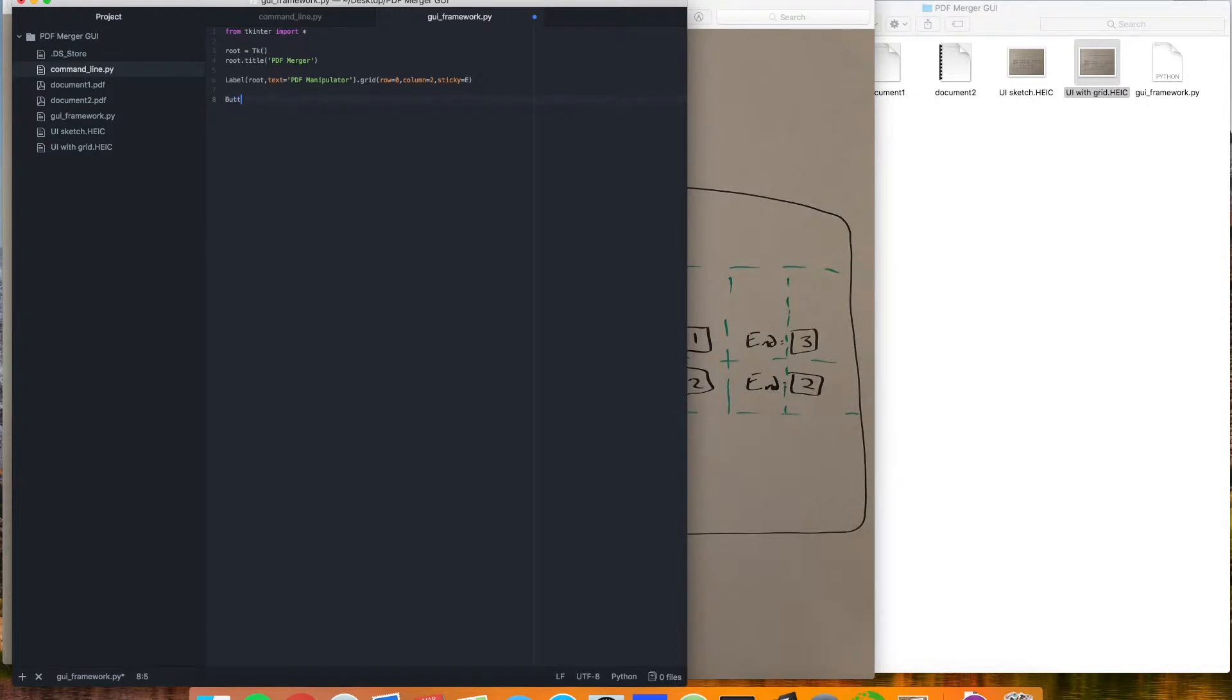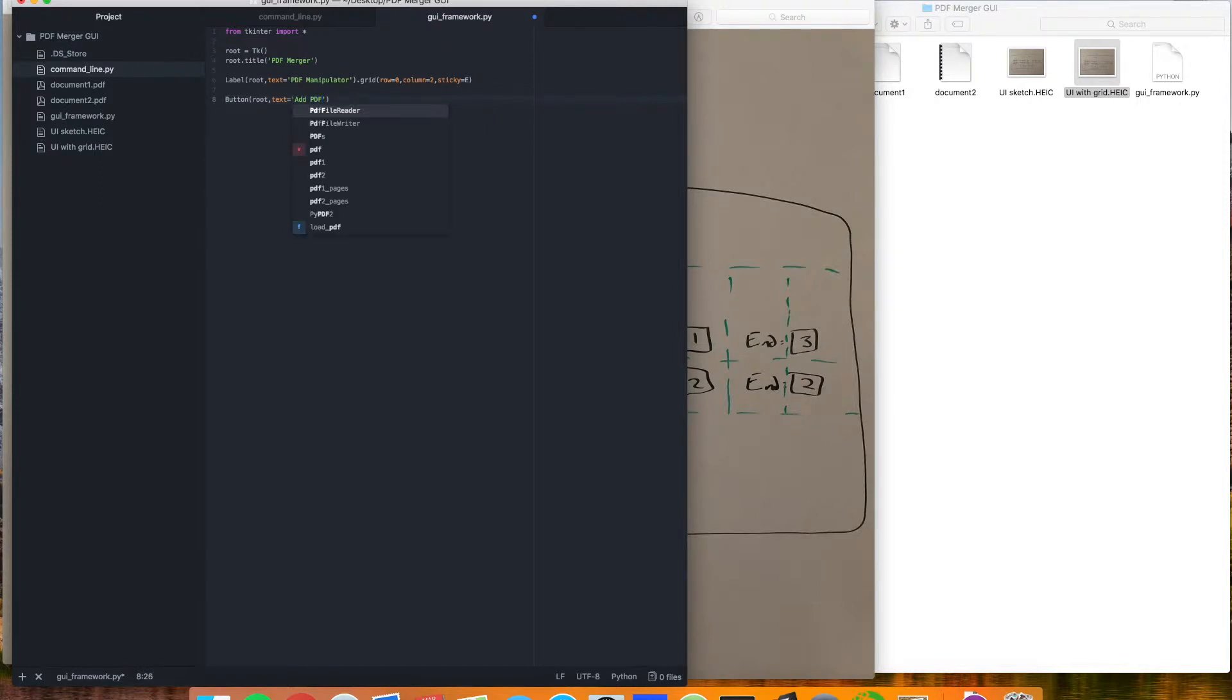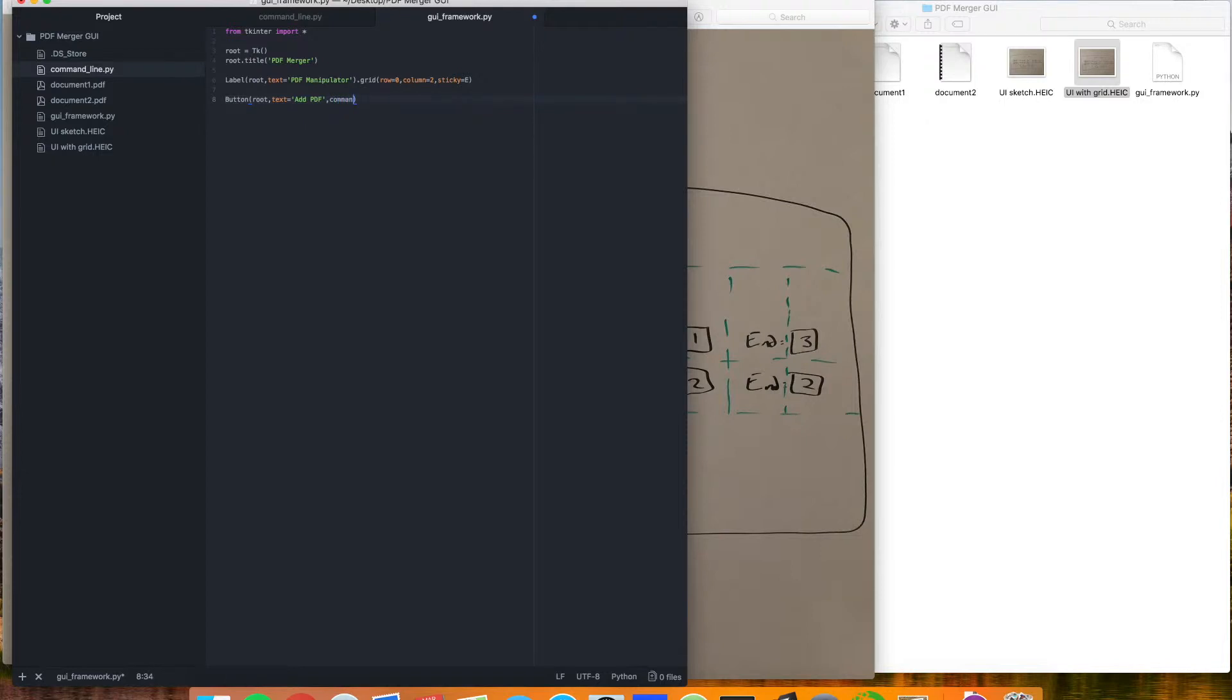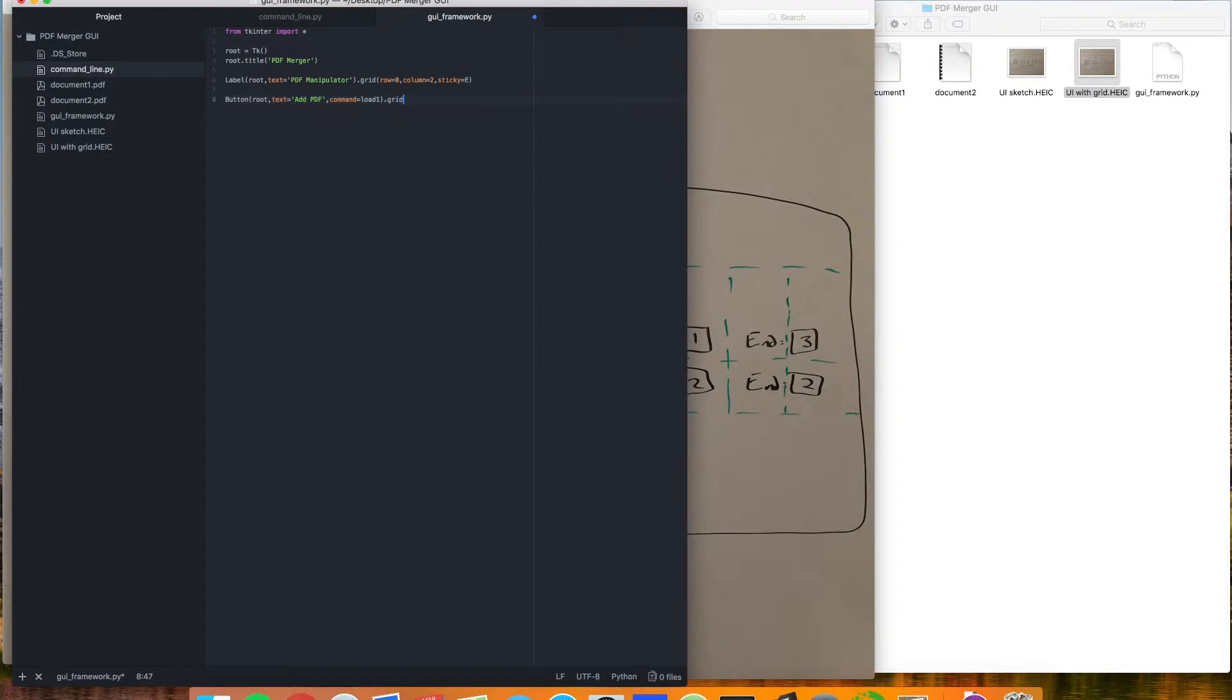Now we'll go to the next row. We're going to add a button to root. We'll say the text is add PDF, and because it's a button when we click on it, we need to give it a command, and then this will be the function that we call when we click on this button. So let's just say load one for now. It doesn't exist yet, but we'll add it later. And like before, we'll add this to the grid. This time we're in row one, but now we're on column zero.